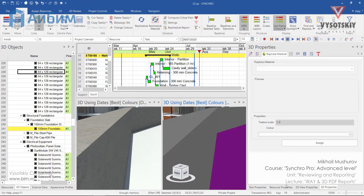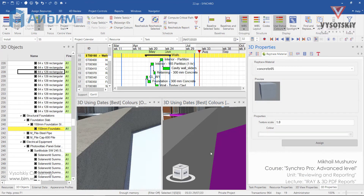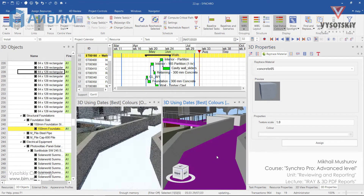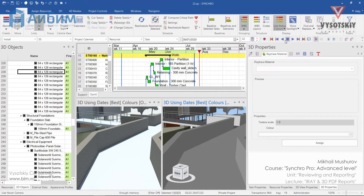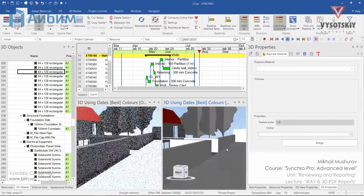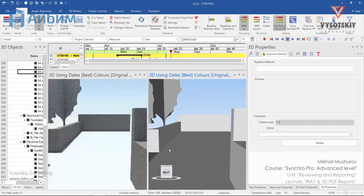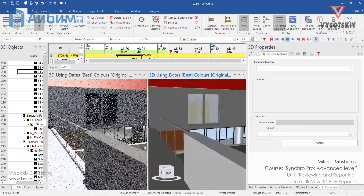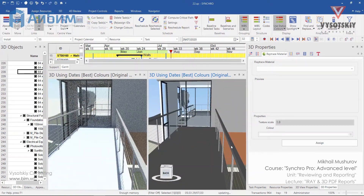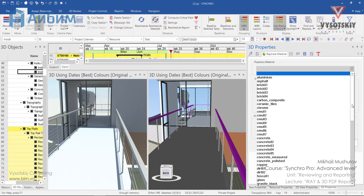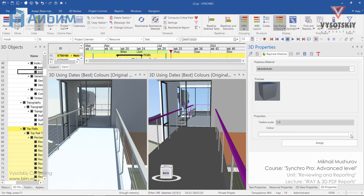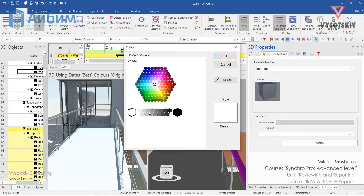Let's also change the material for the foundation. Now we can go on and activate walk mode. Ray Trace material also allows you to apply a shade of color. For these top rails, select Aluminum and apply a gray shading.